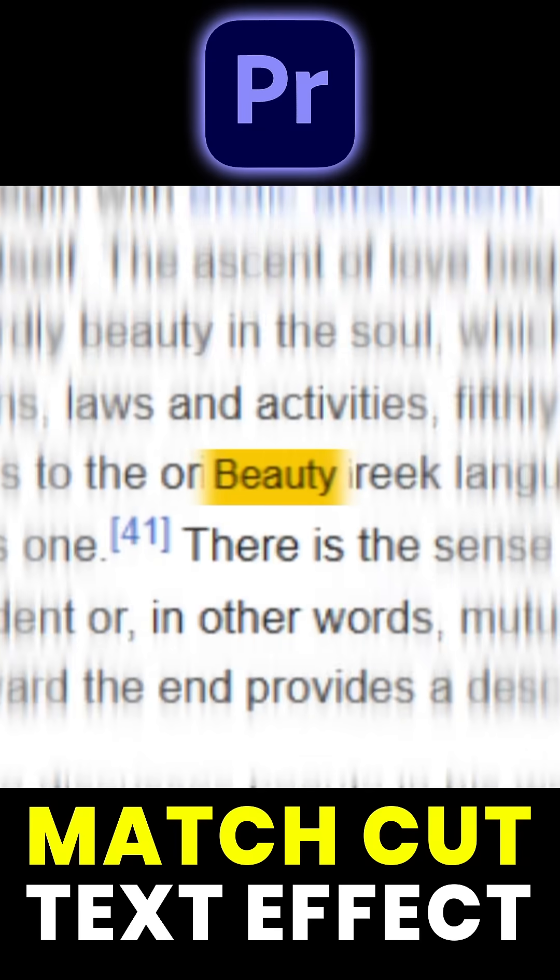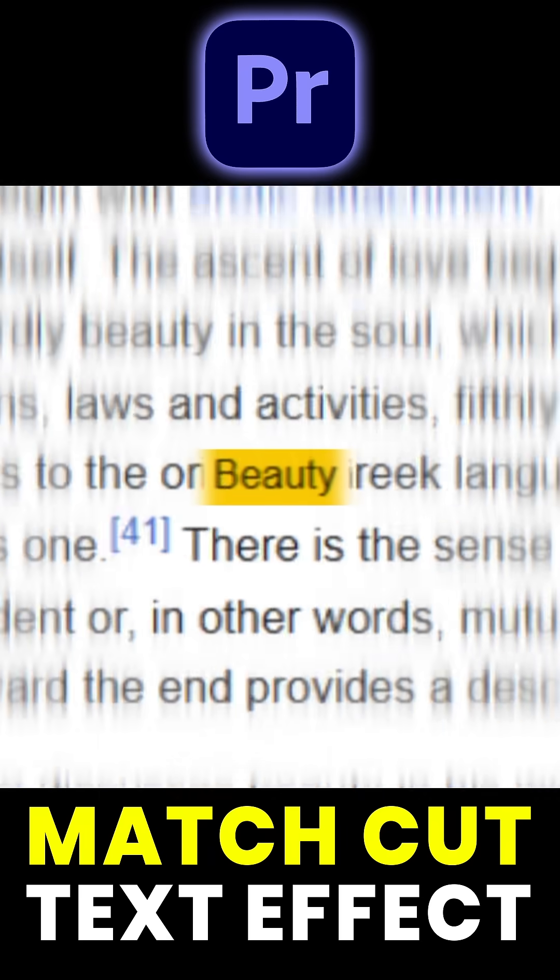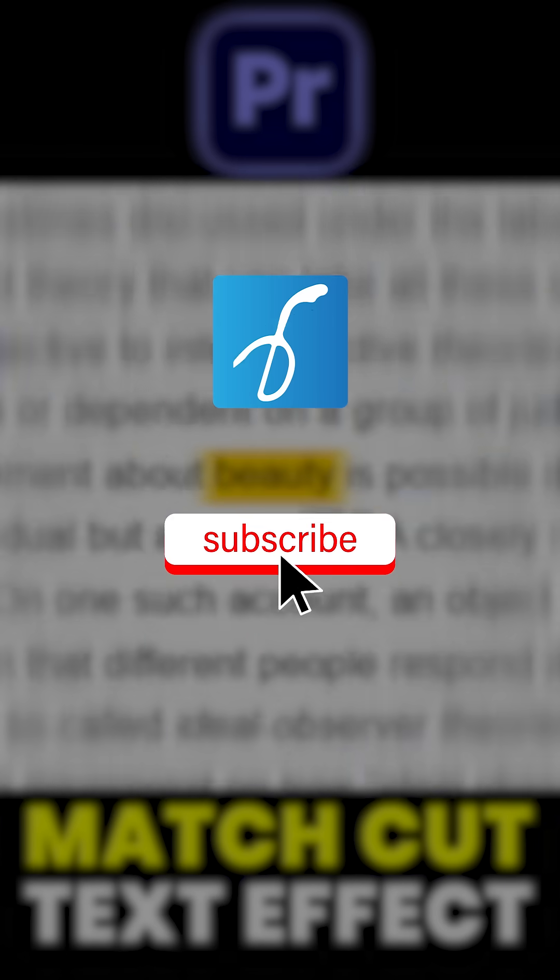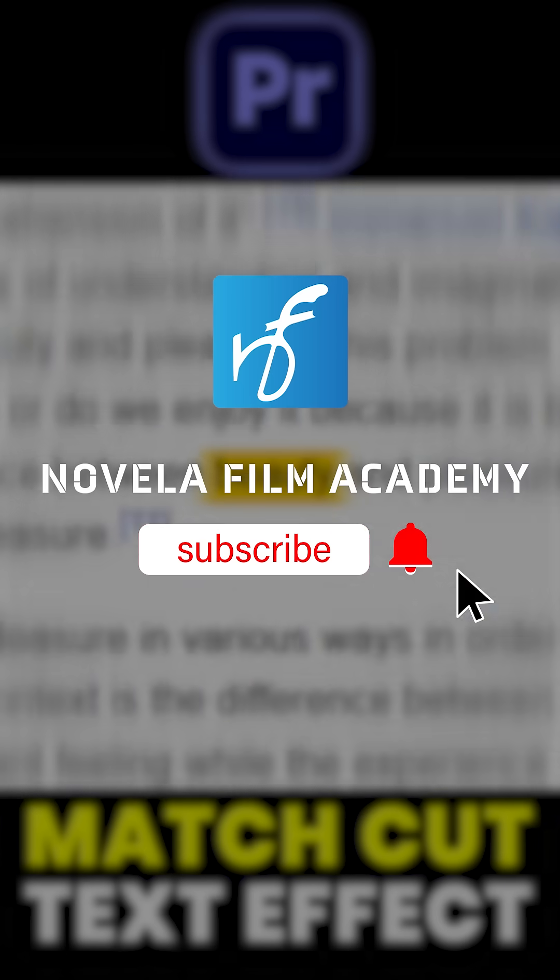Let us know what you'd like to see next. Drop your suggestions in the comments below. Subscribe to Novella Film Academy for more such videos.